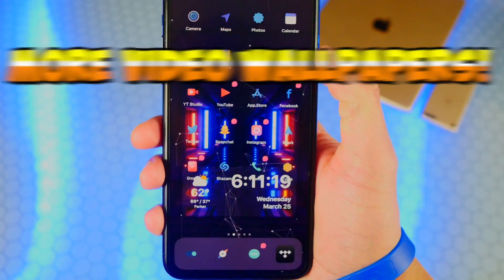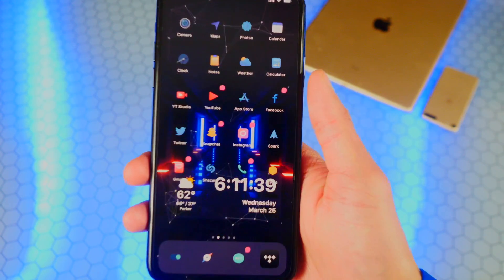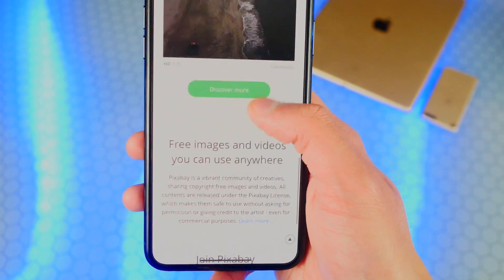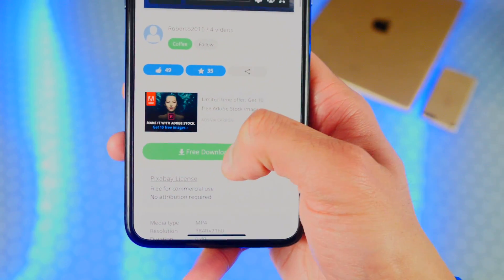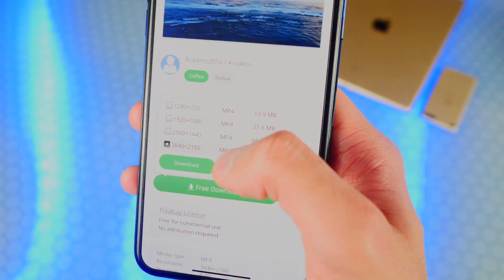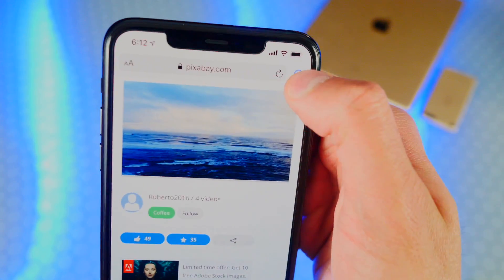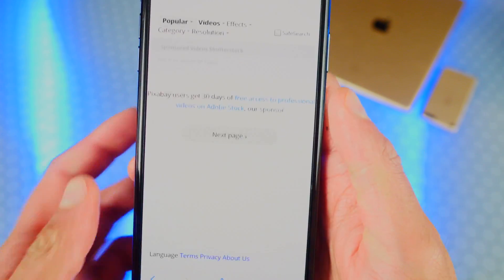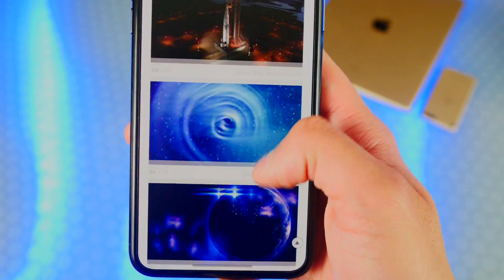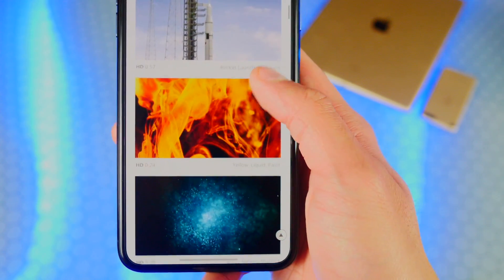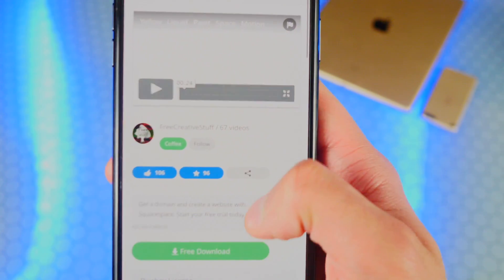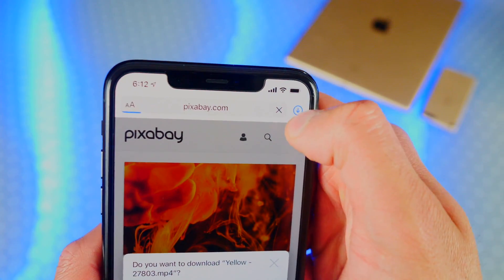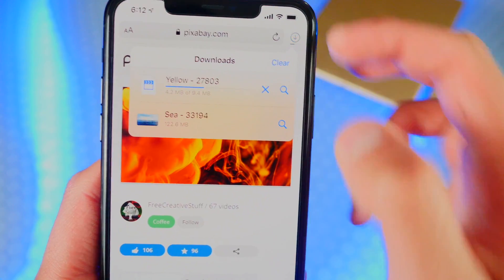I have more wallpapers for you guys — video wallpapers. Down below in the description I'll have two links for downloading video wallpapers. The first one is called Pixabay. Scrolling down, there are a bunch of live wallpapers to choose from. Tap on one, tap on Free Download, choose a format — they're super high quality in HD — and tap on Download. While that's downloading, I searched for 'space' and got some amazing space live wallpapers. Let's try the fire one — tap on Free Download, choose a resolution, and tap Download. All of these are completely free.